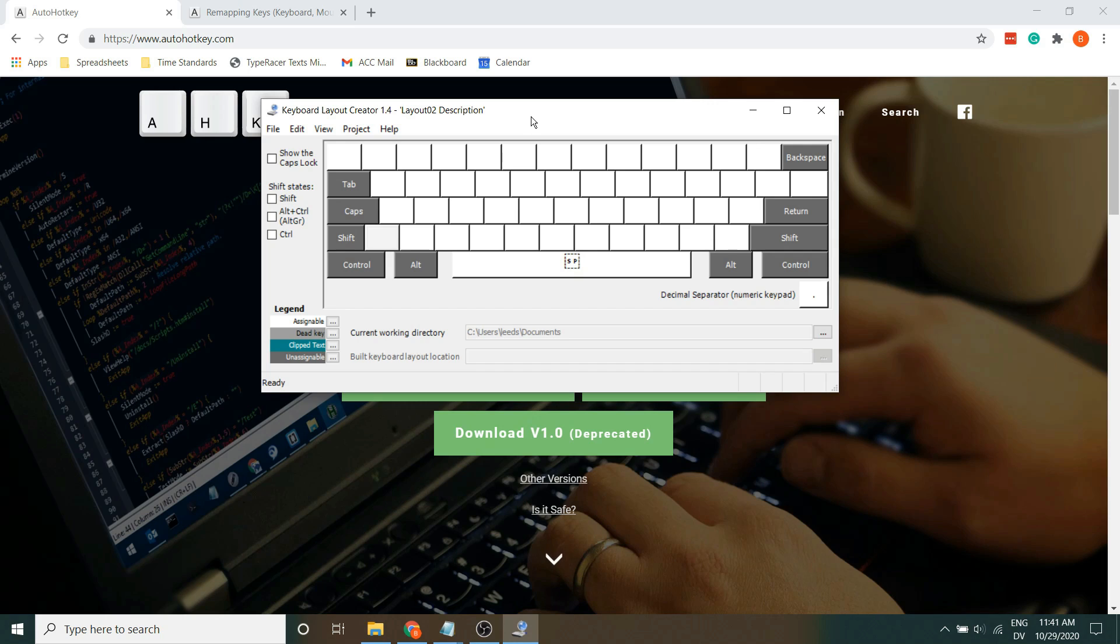I'd like to preface this by saying that I use Windows, so I have no clue how to do this with Linux or Mac. Also, I'm not really particularly technologically gifted, so don't come to me for help if you get stuck.